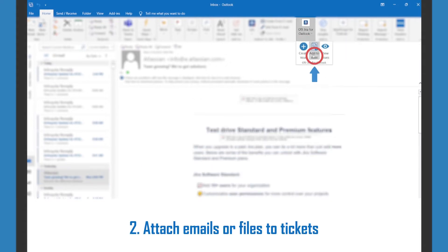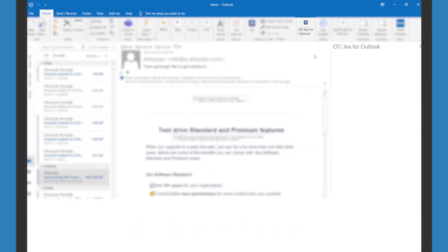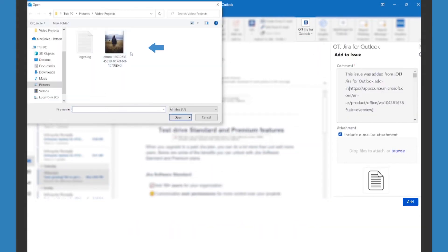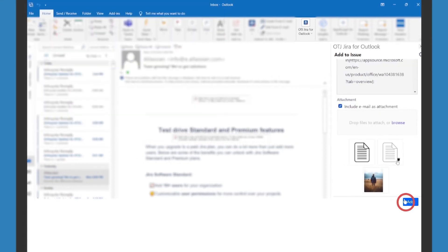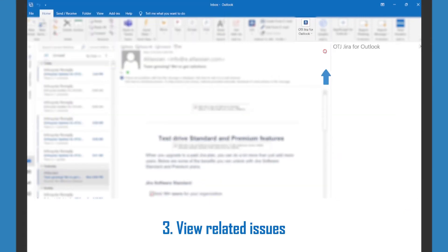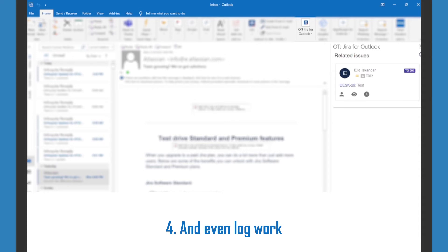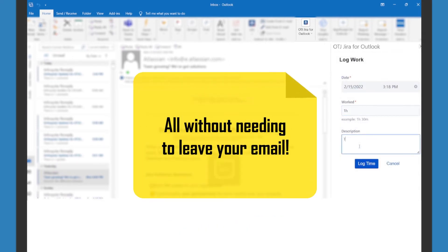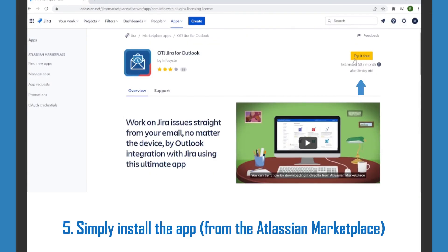View related issues and even log work, all without needing to leave your email.